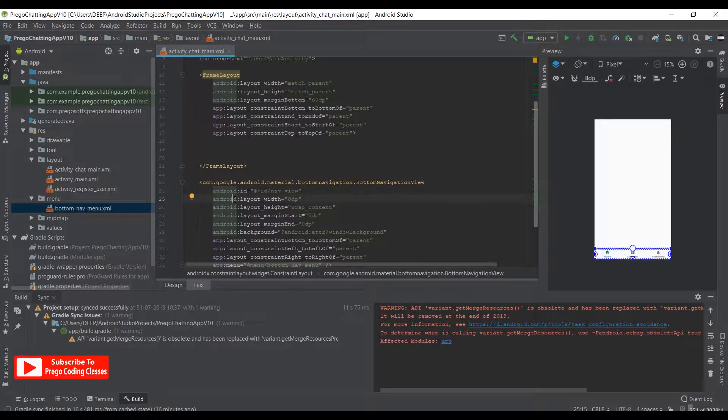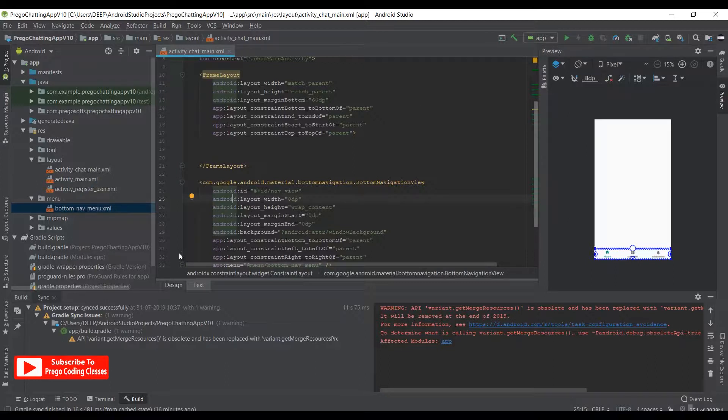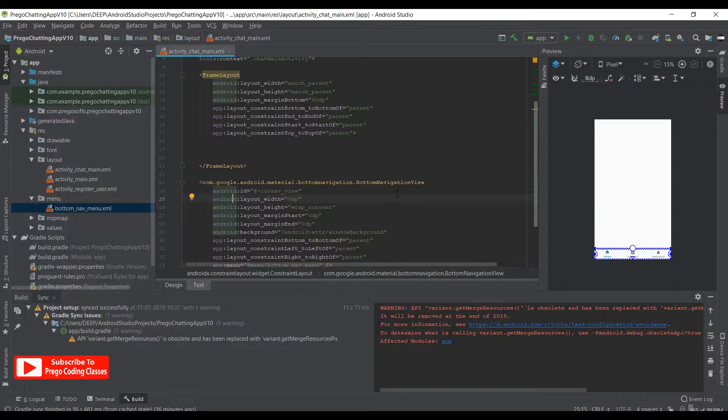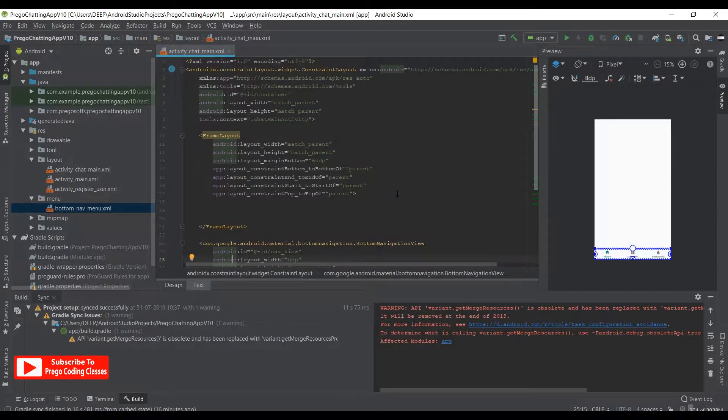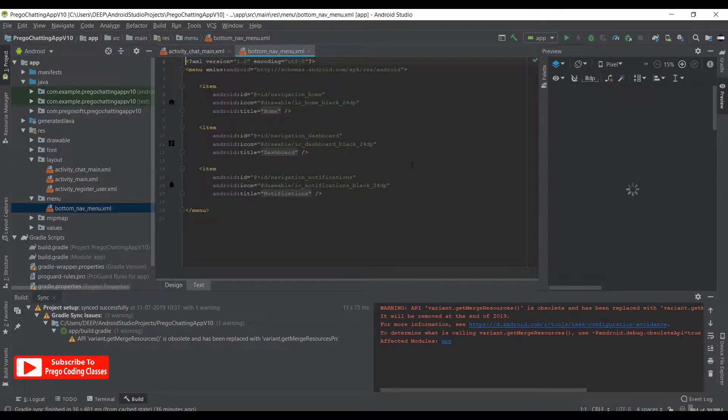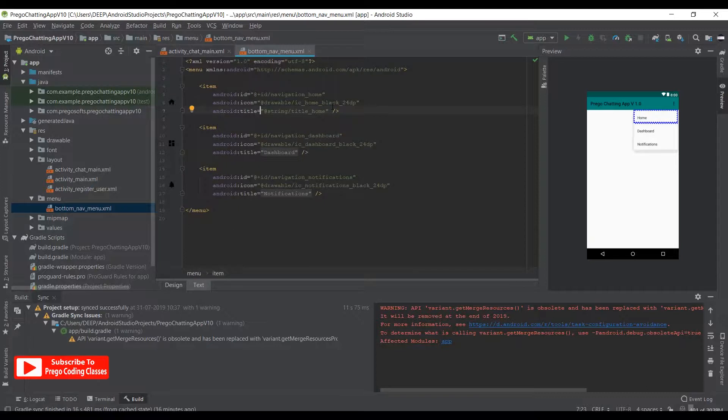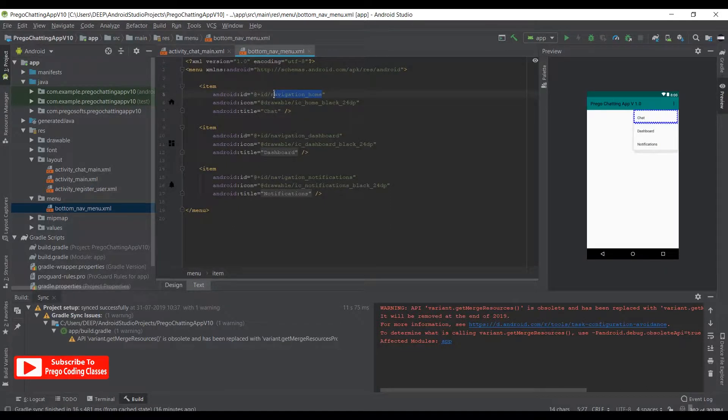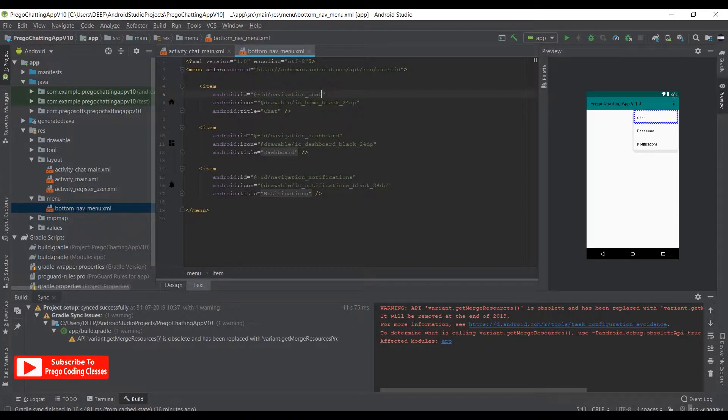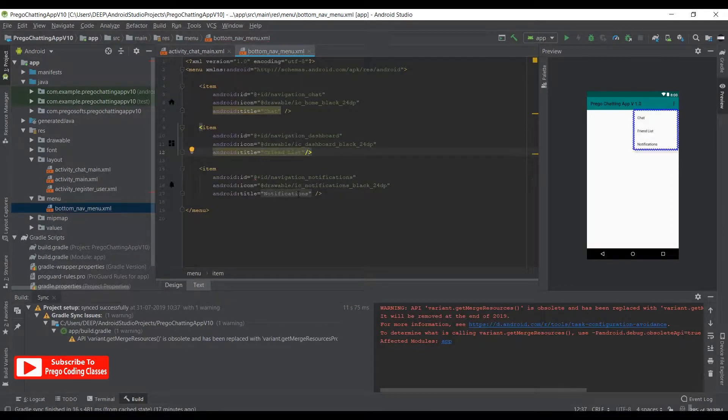In the previous video, we already implemented the bottom navigation view. Now we need to just play around with it. We are in the text tab of the activity_chat_main.xml file and we just need to change some stuff. Let's go to menu and hit on bottom_nav_menu.xml. Over here we need to change the item titles. The home becomes chat with the id of navigation_chat. The dashboard becomes friend list, and the notification becomes friend request.